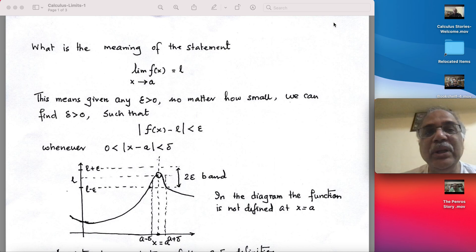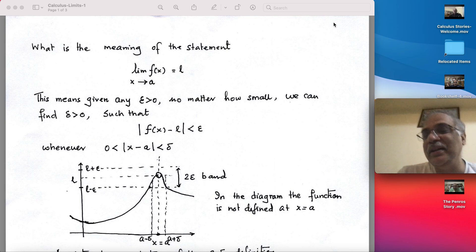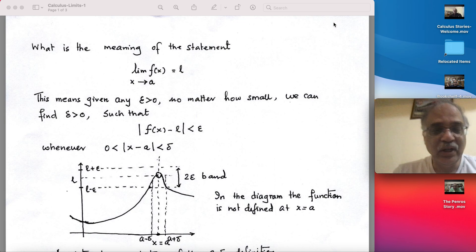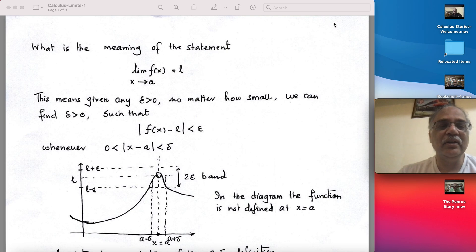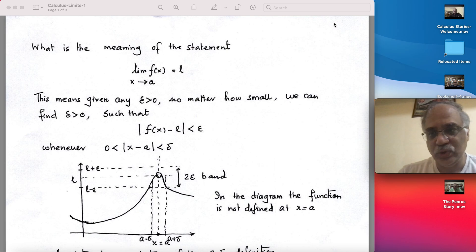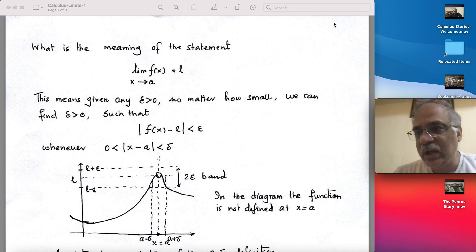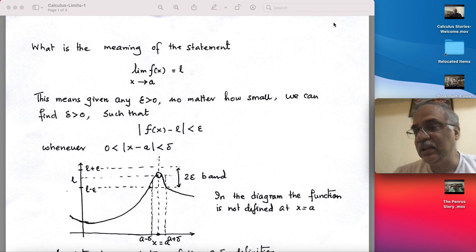It is about the meaning of the statement: limit of f(x) as x tends to a is equal to L. It is about the epsilon-delta definition of a limit. I wanted to explain this to a senior, very respected retired engineer who is also my subscriber — he seemed to have confusion with the epsilon-delta argument. When we actually compute a limit, it is done through intuition. For example, limit of 1/x² as x tends to infinity — you can feel that this would become zero.